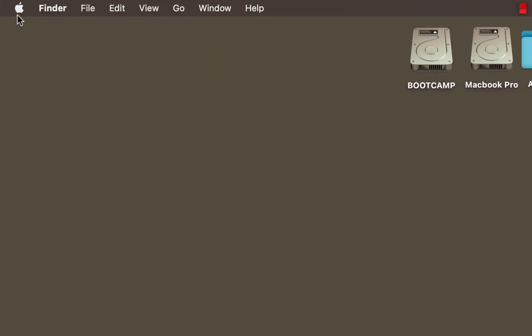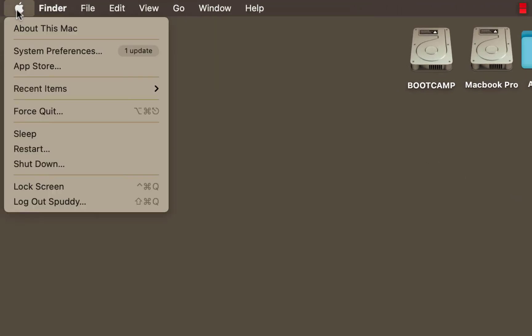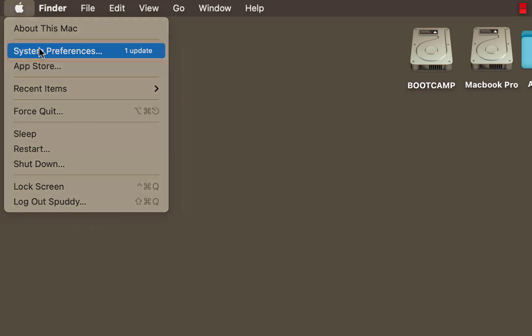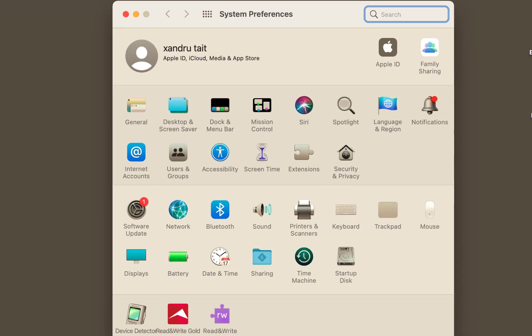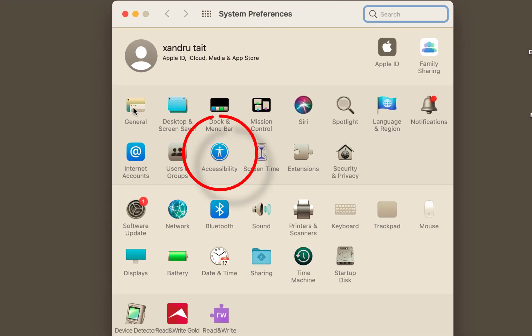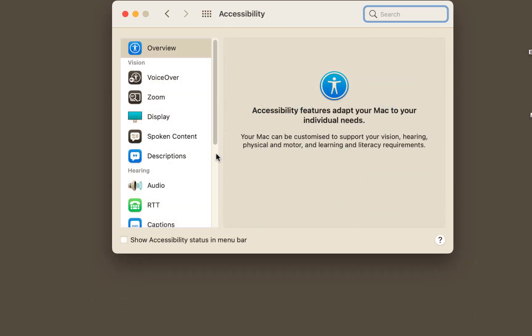So to start, go to your system preferences in your dock, come down to system preferences. I want to come to accessibility and open that up.